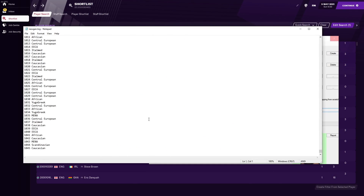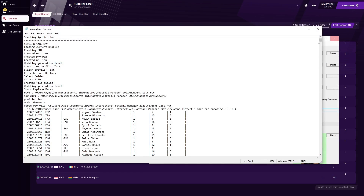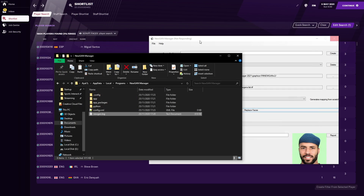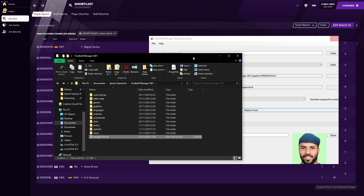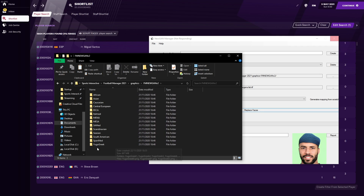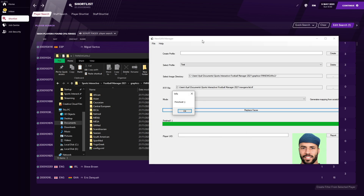If you go to %LOCALAPPDATA%\Programs, you'll find the newGAN.log, which opens in Notepad. You'll see it says something like '1045 Caucasian'. If you close it and open it again, it'll show a different number — so it is working, even if it says not responding. Just let it go. This is a current bug with newGAN manager — I'm sure Gestalt, the developer, will fix it eventually. Just wait for the finished pop-up, then press OK.